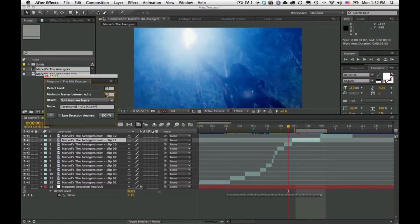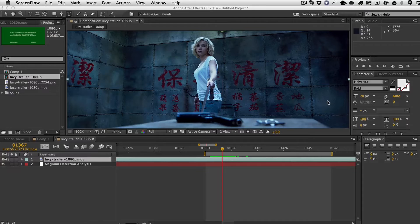Hopefully that's another tool to help Magnum set edits correctly for your footage. This is the new version of Magnum — hope you enjoy it.